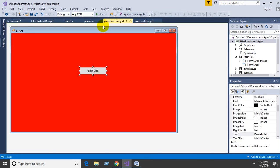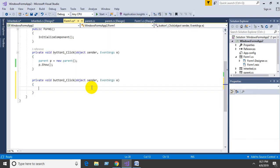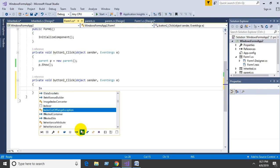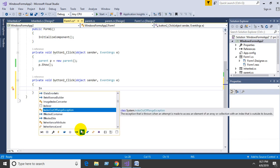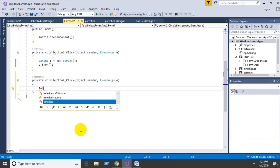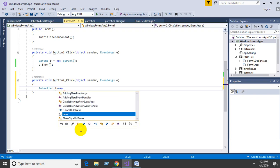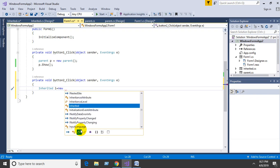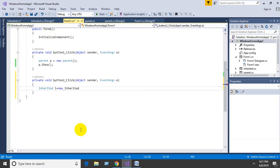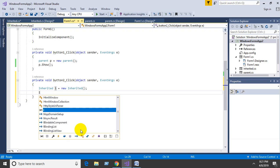Next, go to the main form and add code to show the inherited form: Inherited i = new Inherited(); i.Show();